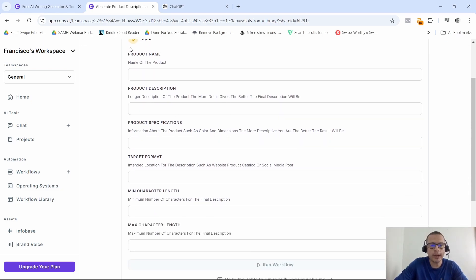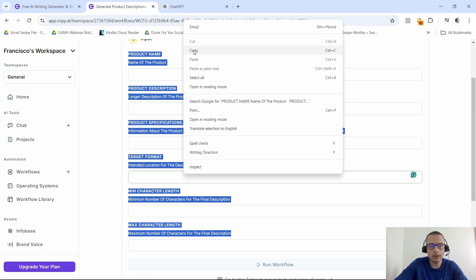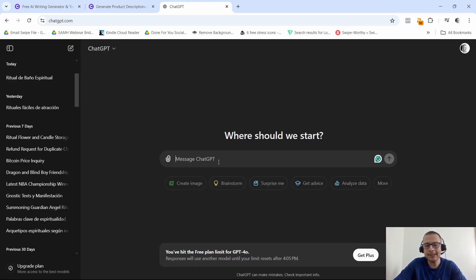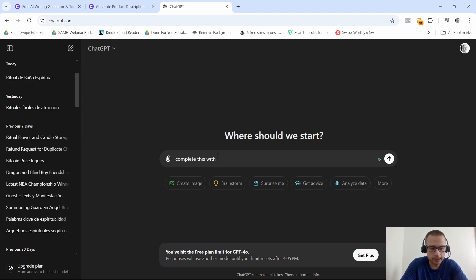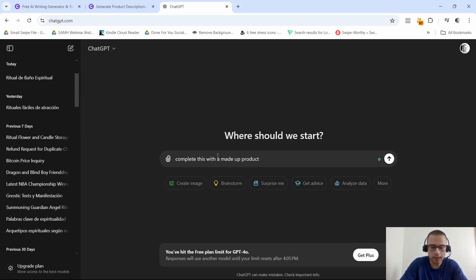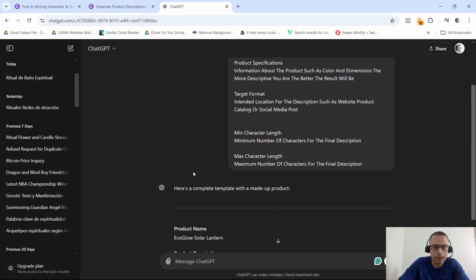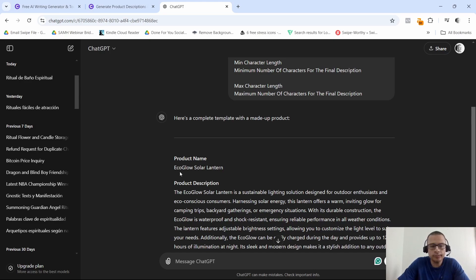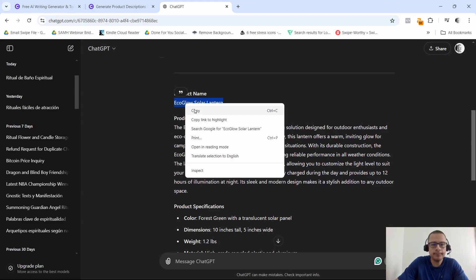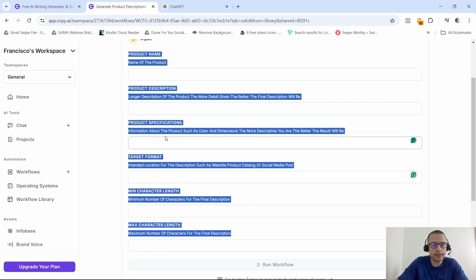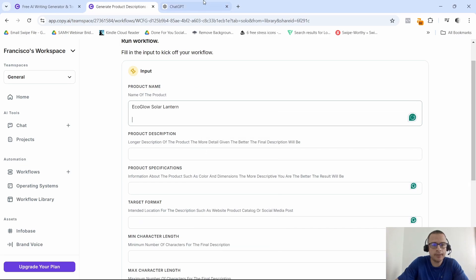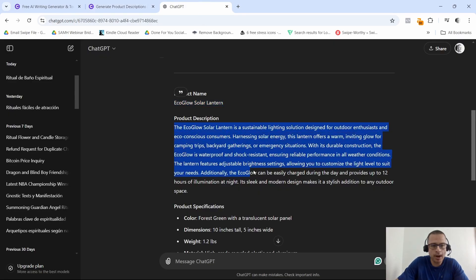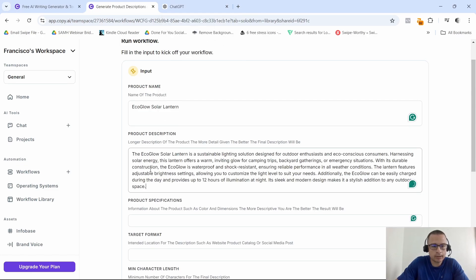As you can see, all you have to do is fill in the input to kick off your workflow. I'm going to show you real quick. I'm going to go ahead and copy this and I'm going to go to ChatGPT and I'm going to say complete this with a made-up product. So I'm going to go ahead and click on enter and see what it comes back with. This is going to be the eco-glow solar lantern. I'm going to go ahead and copy this—this is going to be the name of the product.